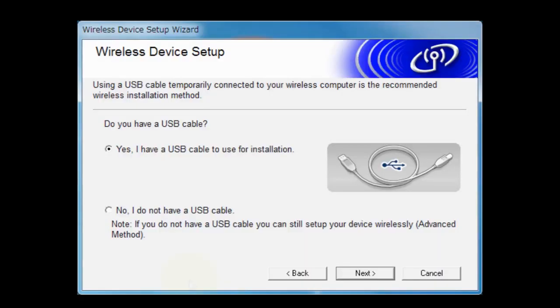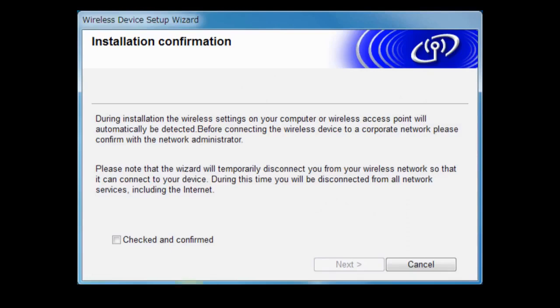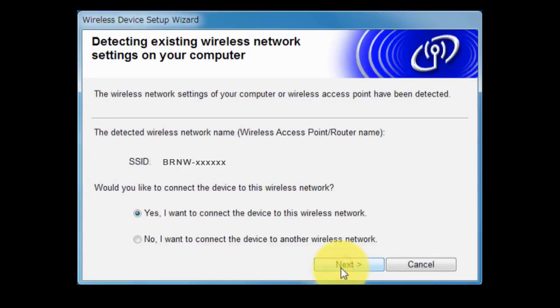If you do not have a USB cable, choose No, I do not have a USB cable and click Next. Confirm that your wireless connection is OK and select Checked and Confirmed and click Next. Click Next.